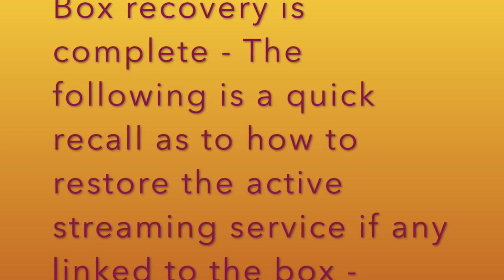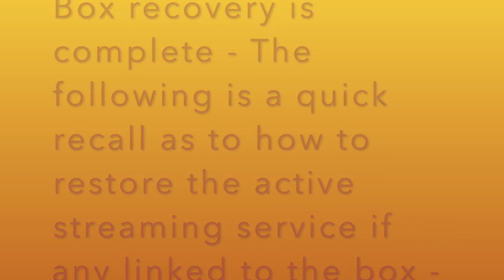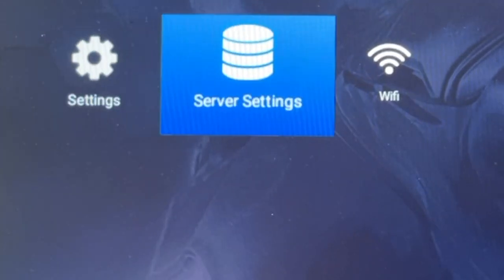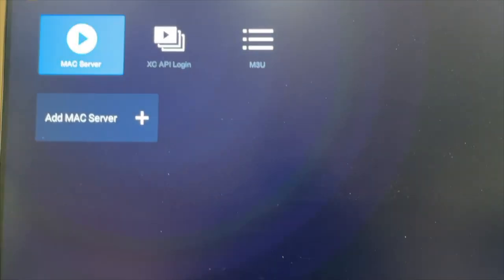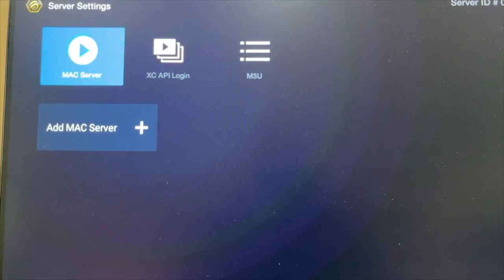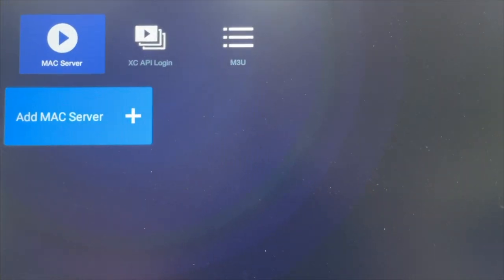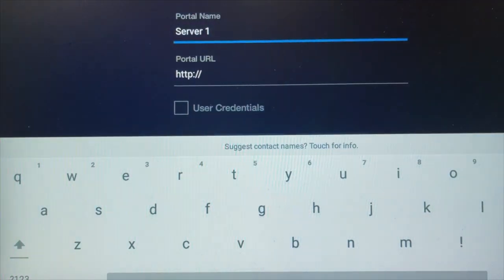Refers to popular Stalker portal protocol. Open Server Settings from home screen. Select Add Max Server and server name can be anything.